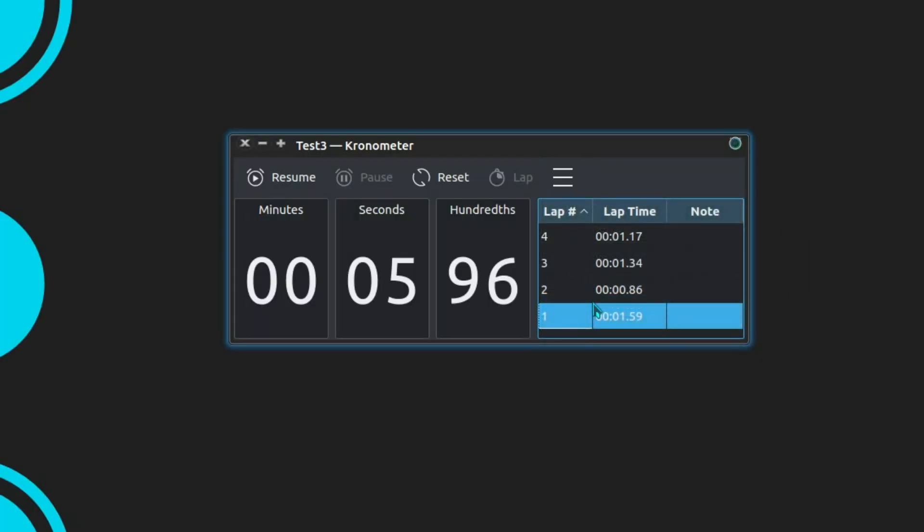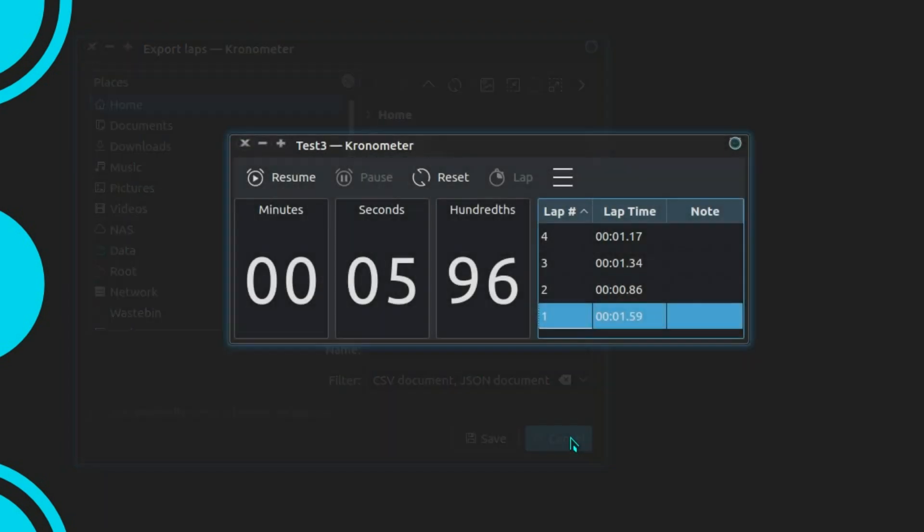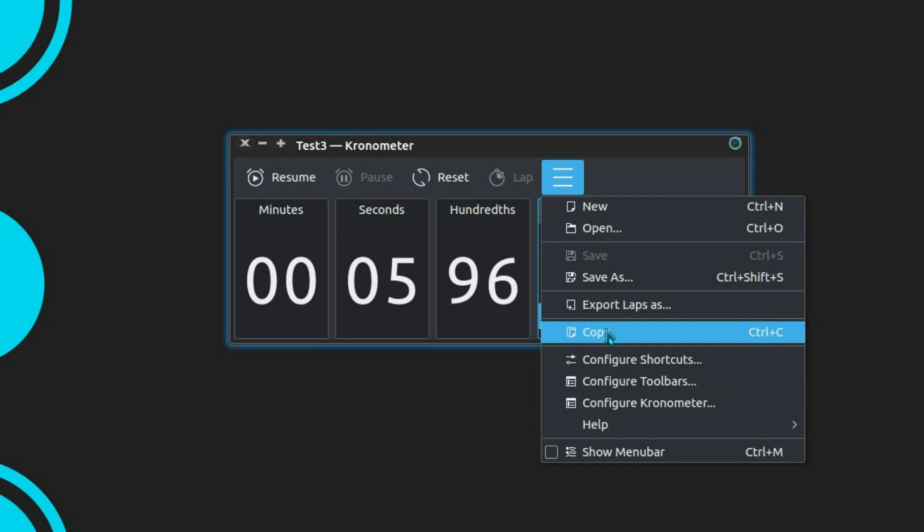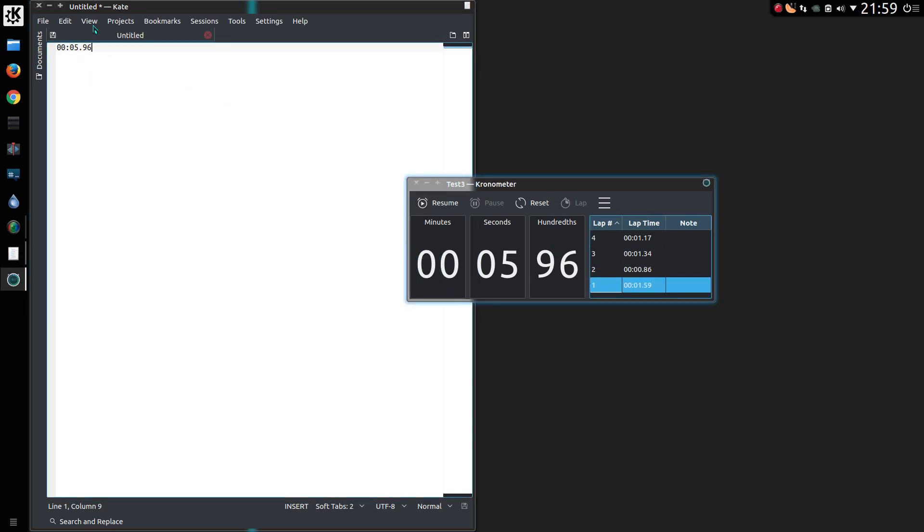You can export the lap times, and you can export them as CSV or a JSON document. You can copy the time that's currently displayed, open up something like Kate and paste the value, and you can see it there, 596.